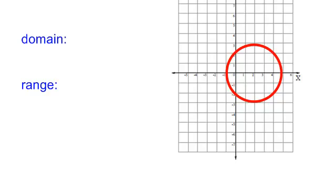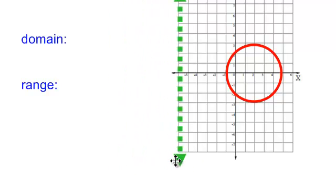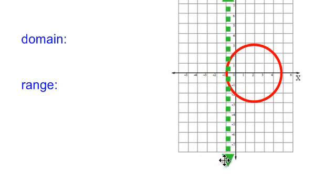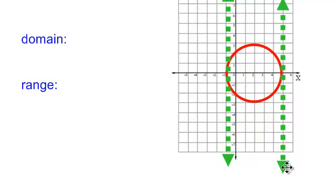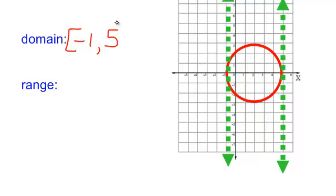Let's try to determine the domain and the range of this picture. I don't have an equation, but I do have a picture of a graph. This actually is not a function, but what is the domain of this circle? Do I have any x's graphed down here? No x's at all. At negative 1 it looks like the graph begins, and it goes until it stops at approximately 5. So my domain of that circle is negative 1 to 5. I used brackets because negative 1 is part of that circle and 5 is part of that circle.